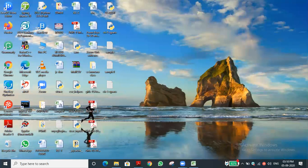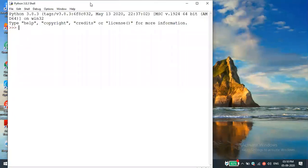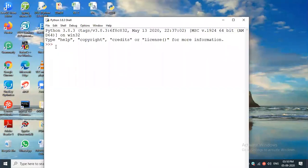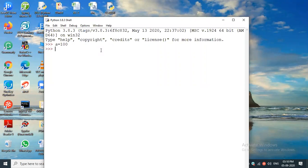When you open IDLE, the first thing that opens is the interactive mode. For example, I'll type a = 100 and press Enter. Next, suppose I want to know what value is stored in a — I need to use the appropriate function.